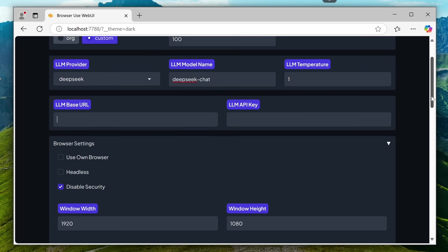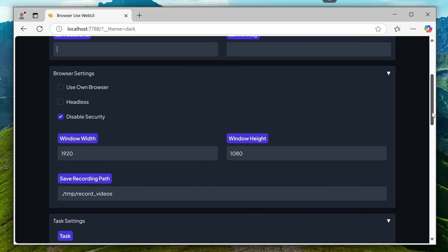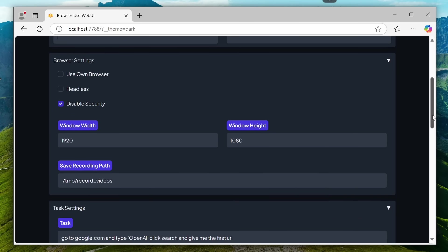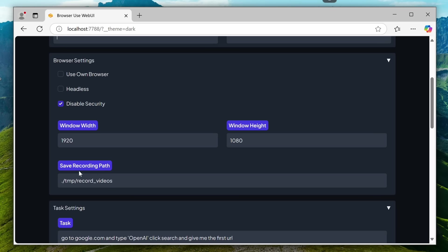Then, you have the browser settings. Here, you can make it use your own browser, run it in headless mode, or disable security. You can also set the window height and width here. One more feature is that it records the browser session as a screen recording, so you can view it later, and you can change the recording path here.